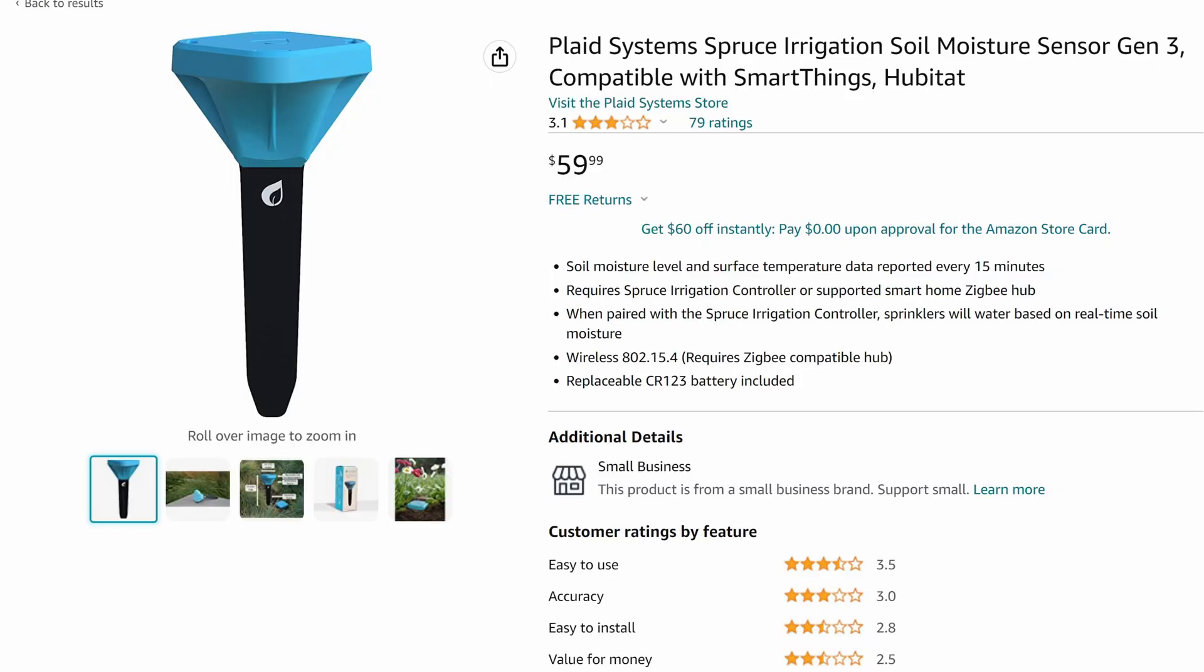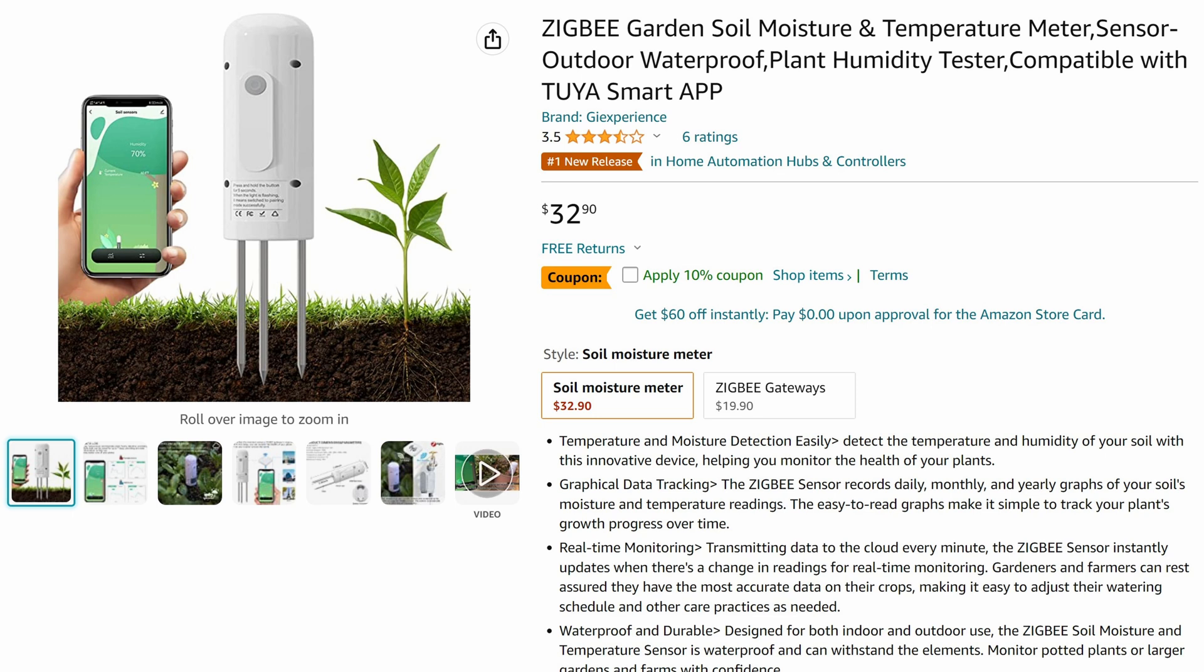So I go over to Amazon and I get one of these Plaid Systems Spruce Irrigation Soil Moisture Sensors. It's pretty expensive, but I think, hey, if it works, it's worth it. And it doesn't. It sucks. It disconnects really quickly and it never reconnects. So I ended up sending it back.